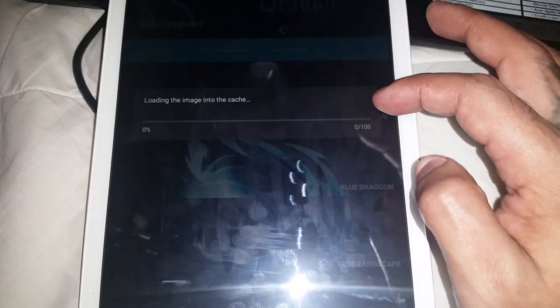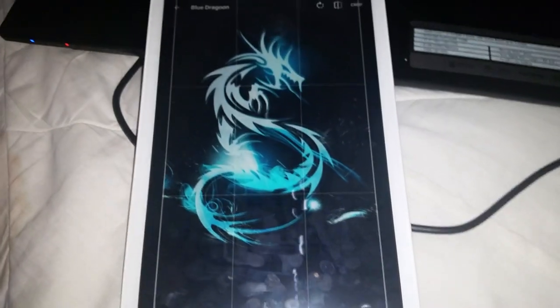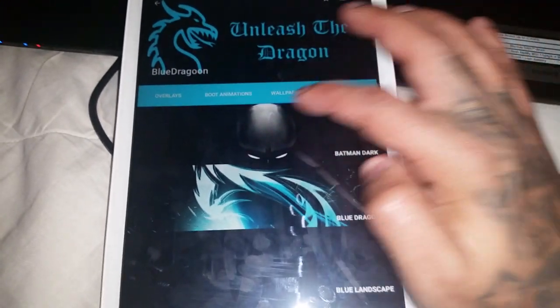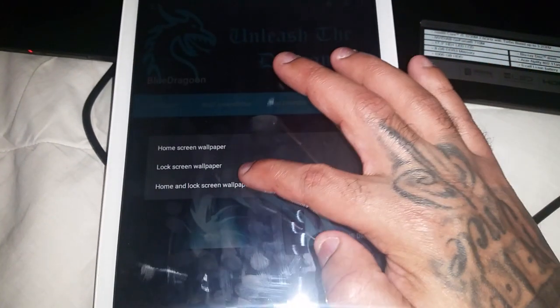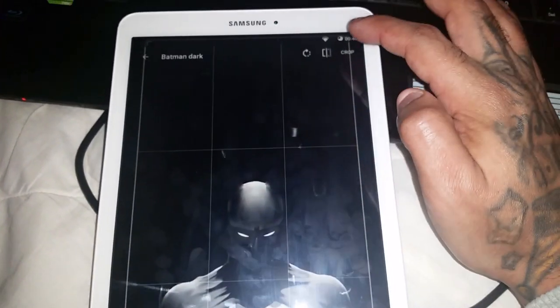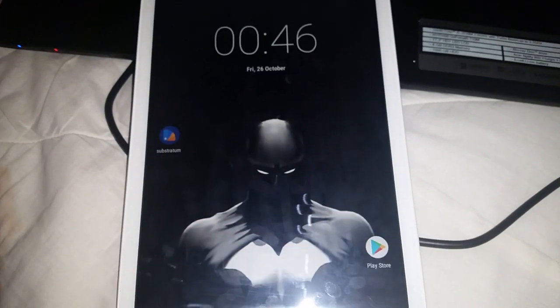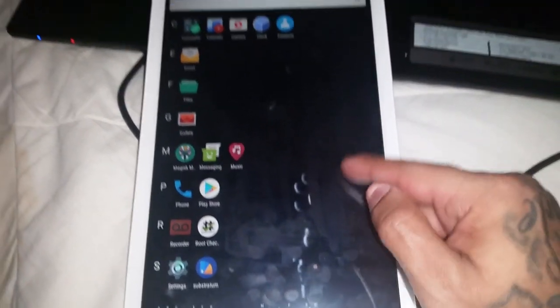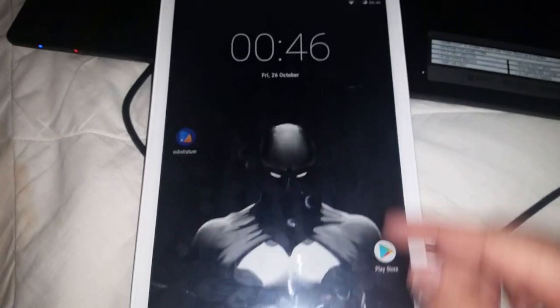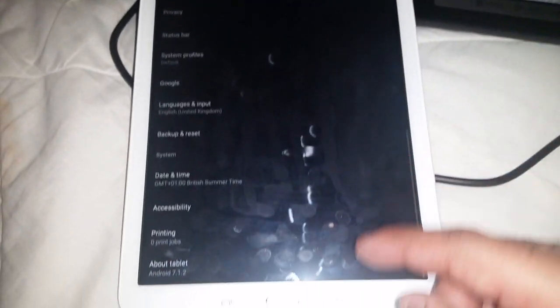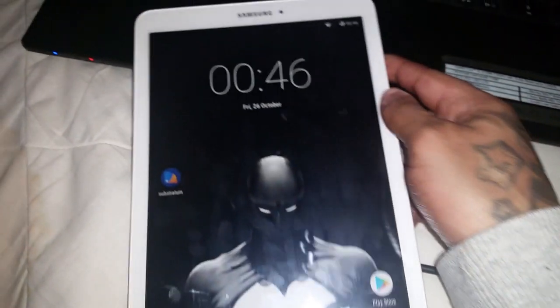We've also got the Batman Dark theme here — let's have a look at that one. There's also the Blue Dragon theme available.